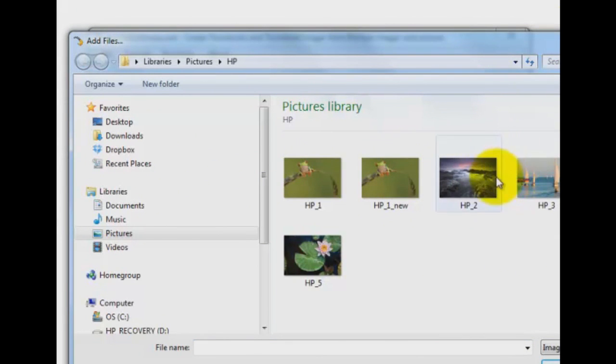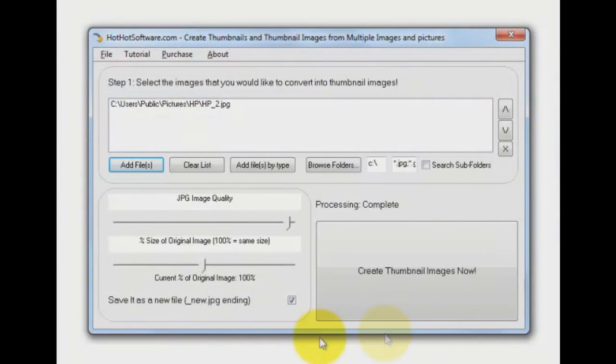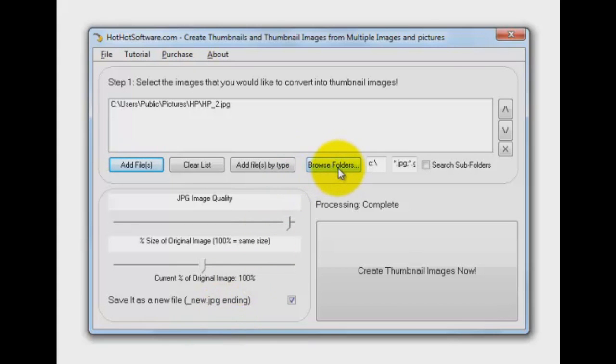I'm going to go to HP2, see that, open it up. Now I could just as easily pick multiple files, all of the ones in that folder. I could go to a folder and say get all the JPEGs in there, look at all the subfolders, get them all and do them all at once.